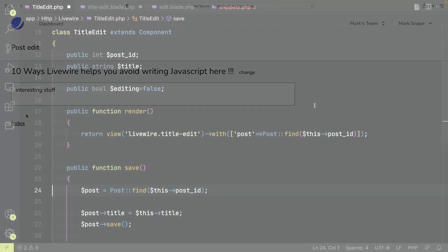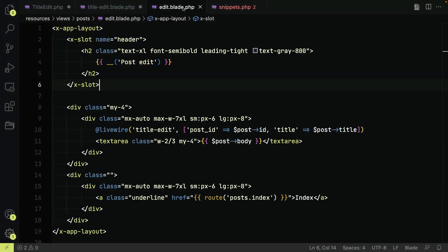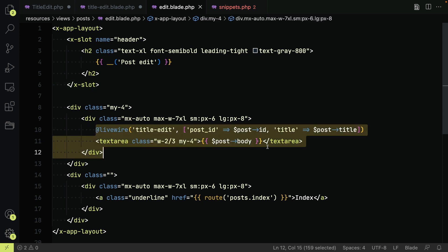So let's have a look at the code. The post edit page has a Livewire component for the title. We pass the ID and the title into the component.